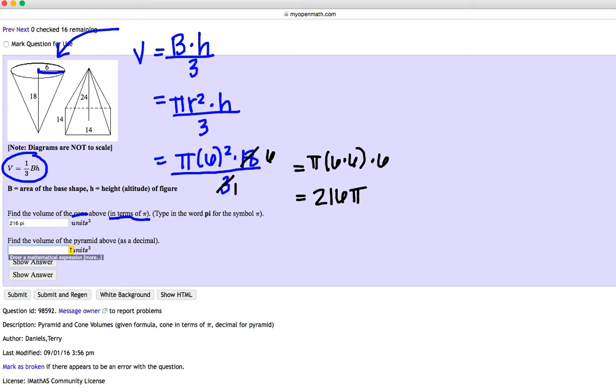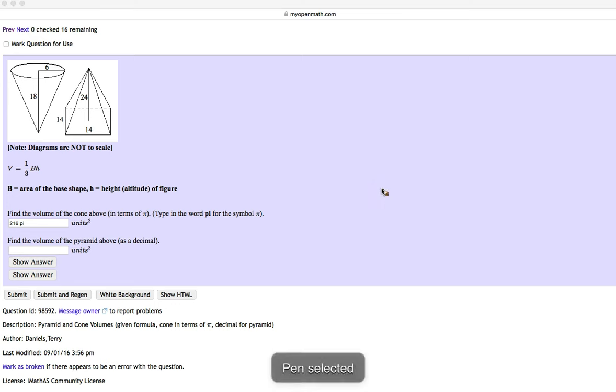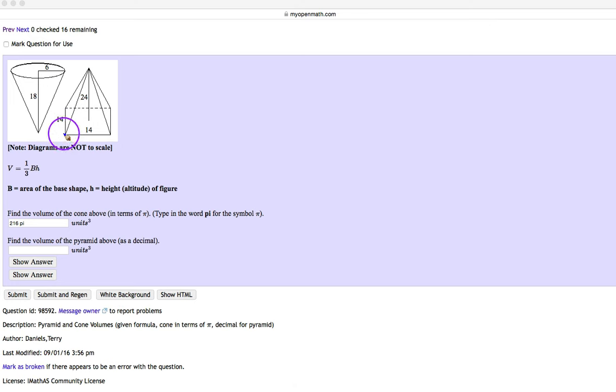So now, let's move over to the pyramid. So here, we're going to use the same formula. We're going to do the 1 third volume, 1 third the area of the base times the height.